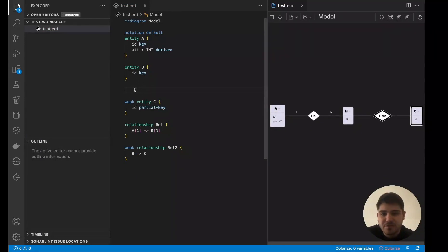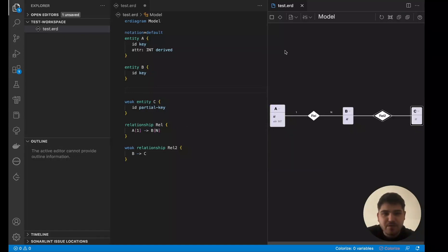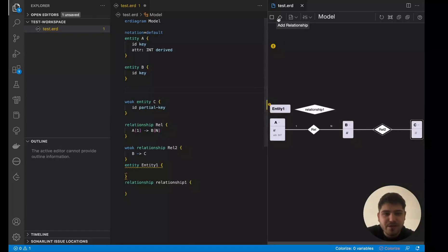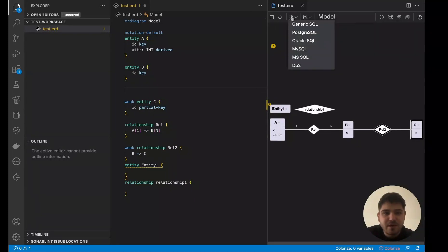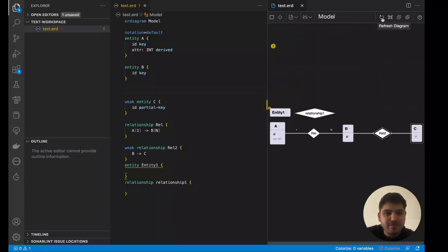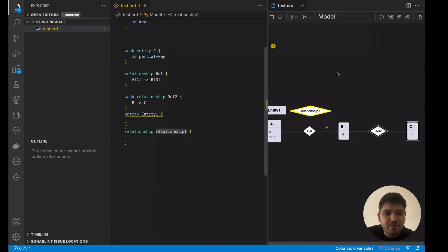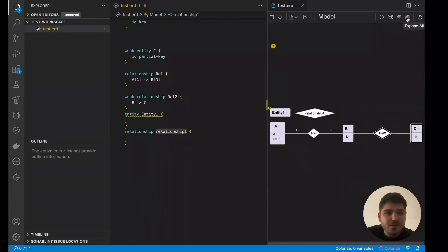As you can see, the textual model is instantly updated. It is worth mentioning that the textual model always serves as the source of truth. Besides the popup, we can also initiate actions from the toolbar above: I can add a new entity or relationship, generate code, change the notation, refresh the diagram, fit it to screen, center a certain element, collapse all elements or expand their attributes, and the last button opens the documentation of the tool.